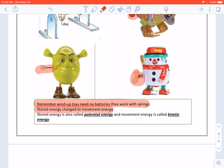Stored energy is also called potential energy, and movement energy is called kinetic energy. But you will learn more about this when you go to grade seven.